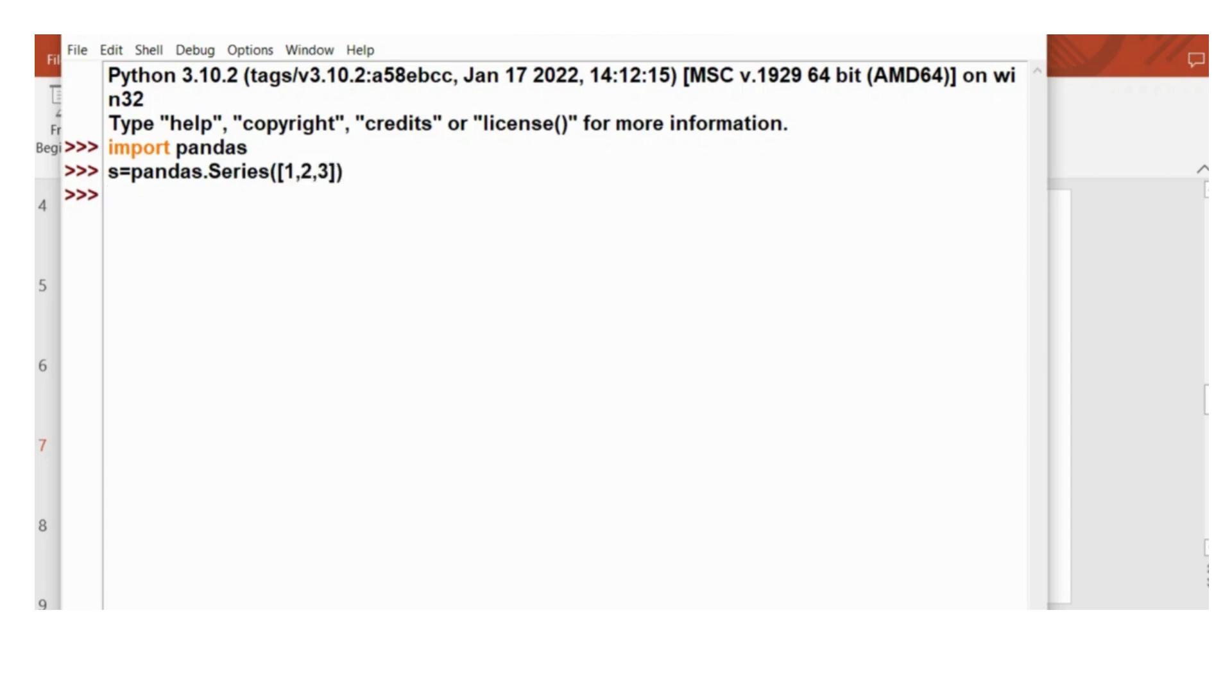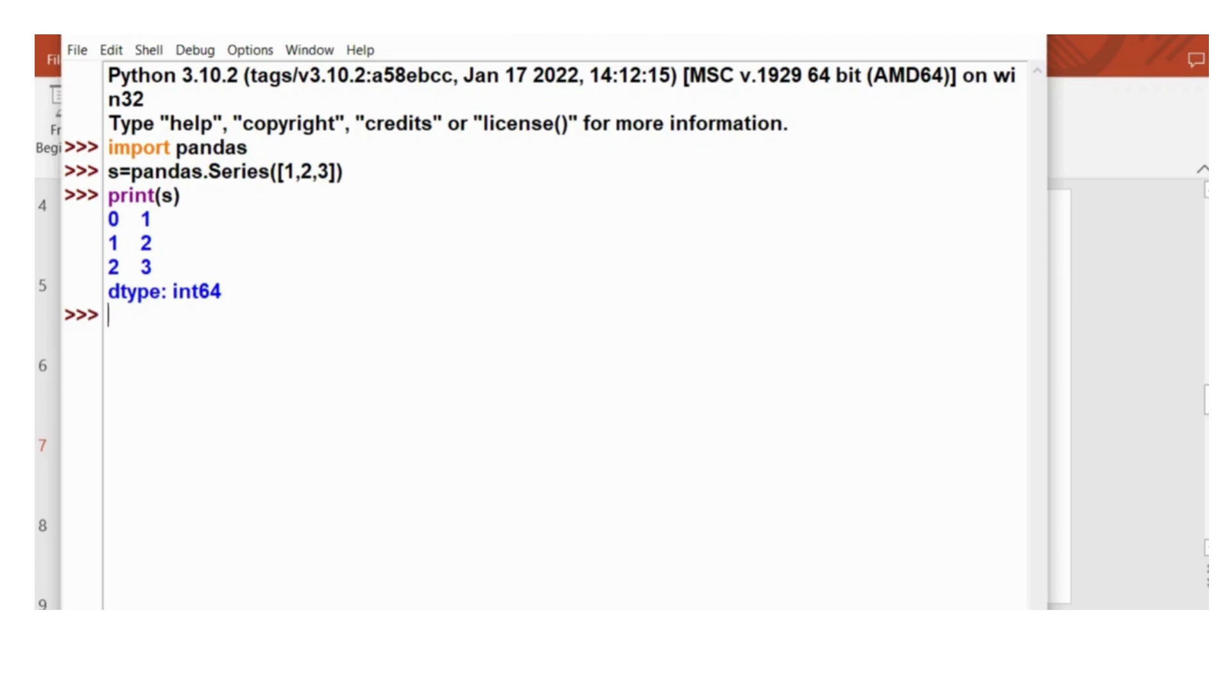And then I will print the series. So this is the first thing which we will do in Pandas to create a series object.